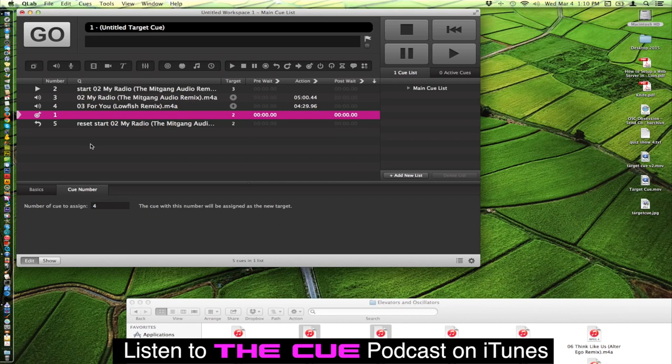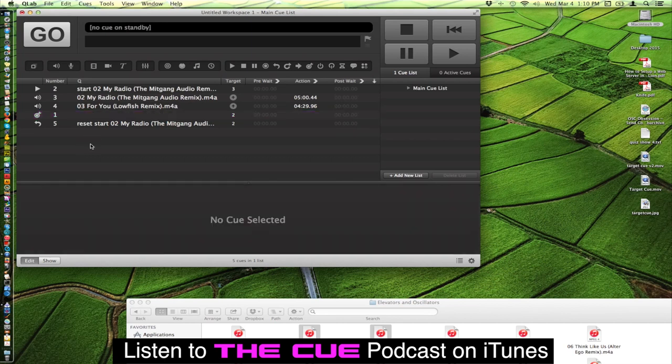So that is the target cue. It is a powerful cue. Lots of uses for it. I would love to hear how you guys end up using it. It is a very amazing and powerful tool. Enjoy.